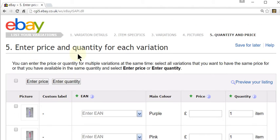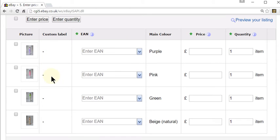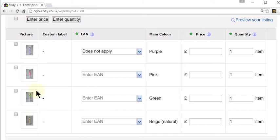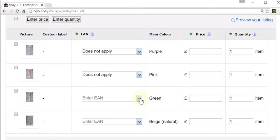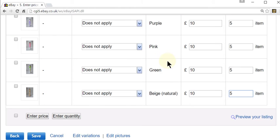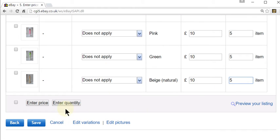Here we enter in the price and the quantity for each variation. You also enter in your EAN if you've got one — if not, select 'does not apply' as normal. Normally I would put in a number because for each of my variations I do have a separate EAN, but I'm just going to select 'does not apply' for now. And I'm going to enter in my price and quantity for each variation. I'm happy with everything so I'm going to click save.